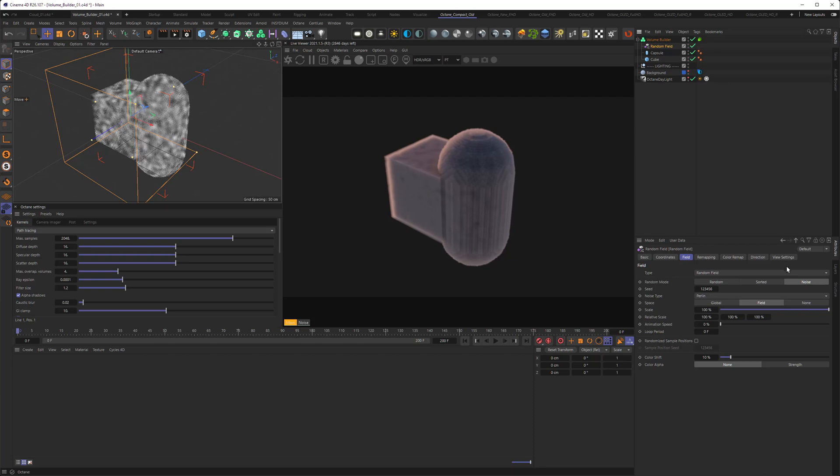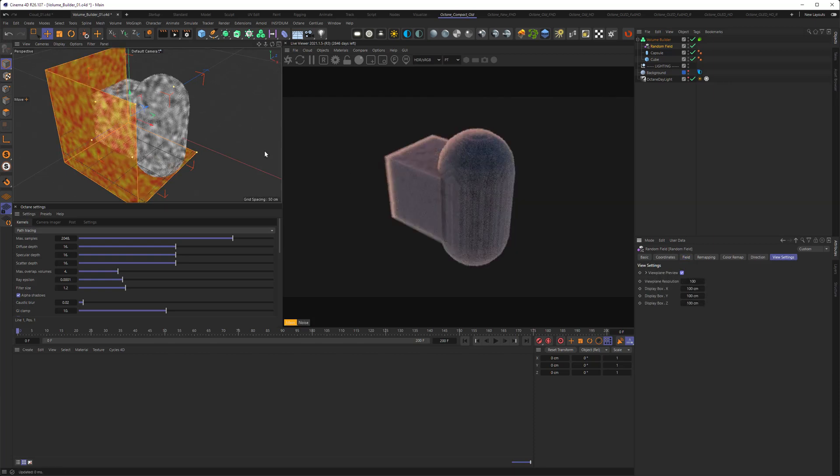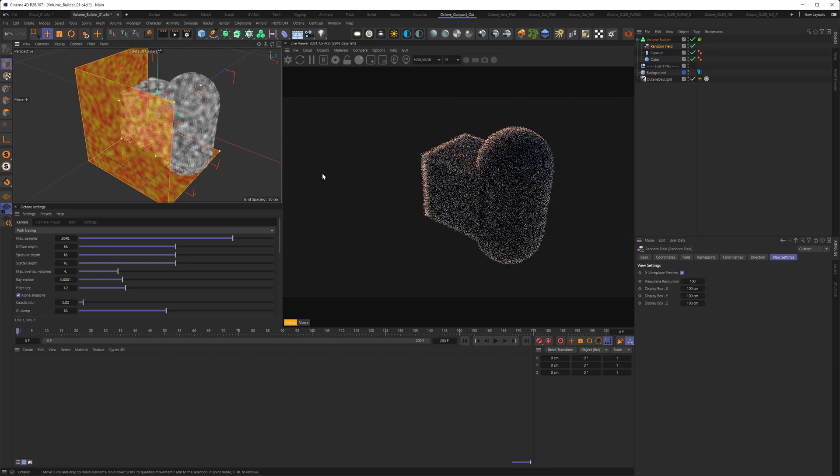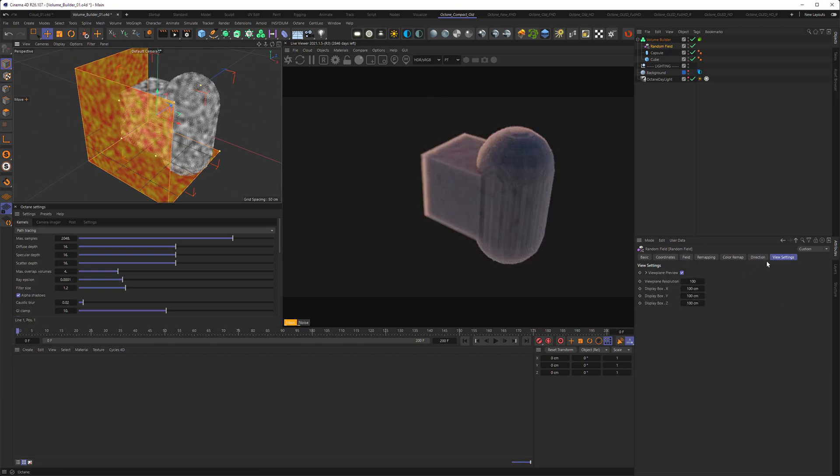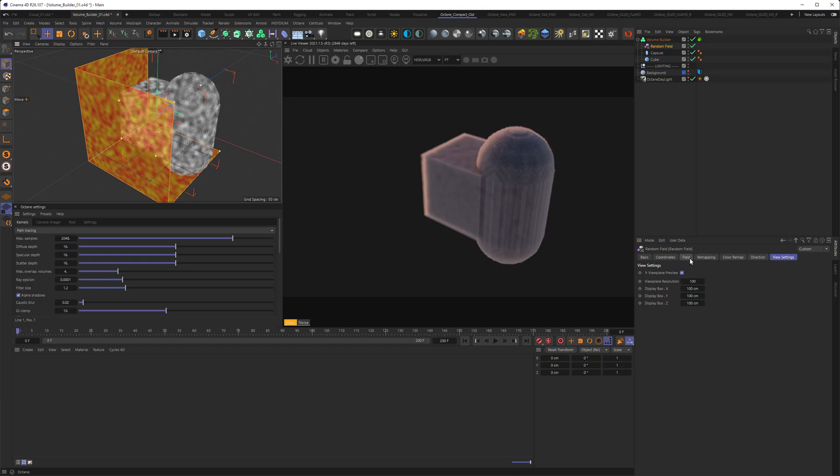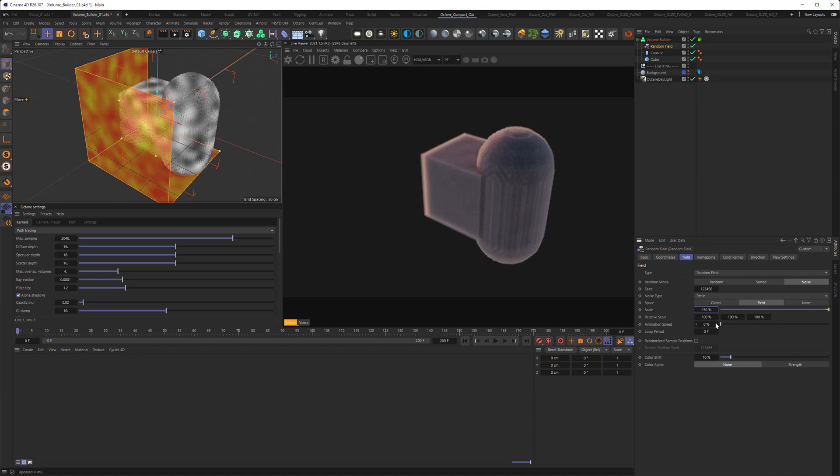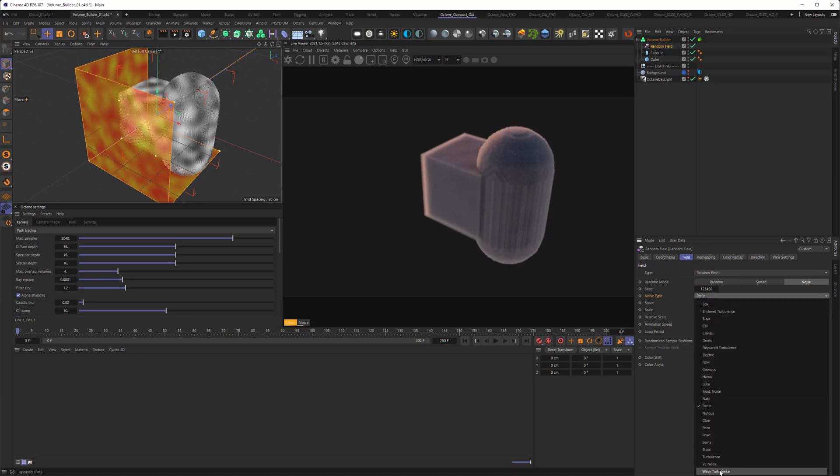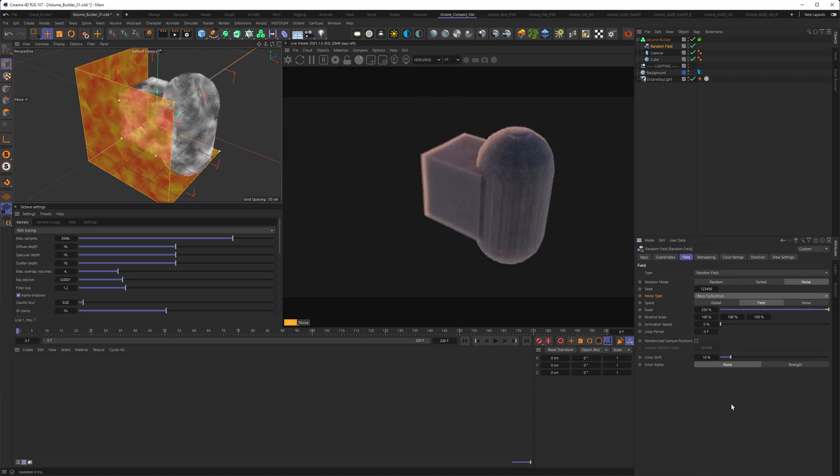And you can even look at it, what it's doing, by choosing the view settings and view plane preview. Now the noise is very small right now, so let's change that. If we're going to the field itself, we can make the noise itself bigger, and maybe set it to wavy turbulence.